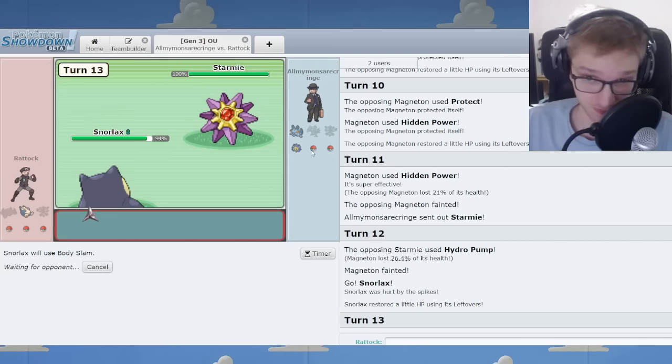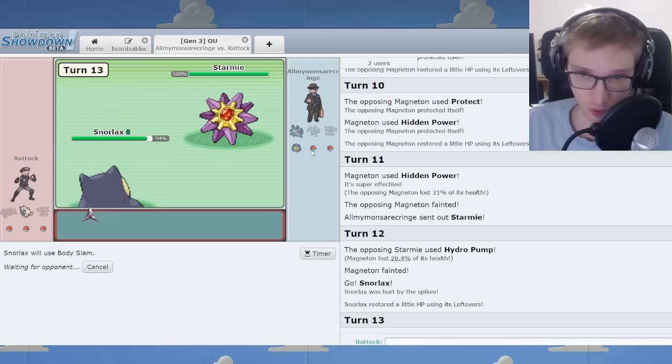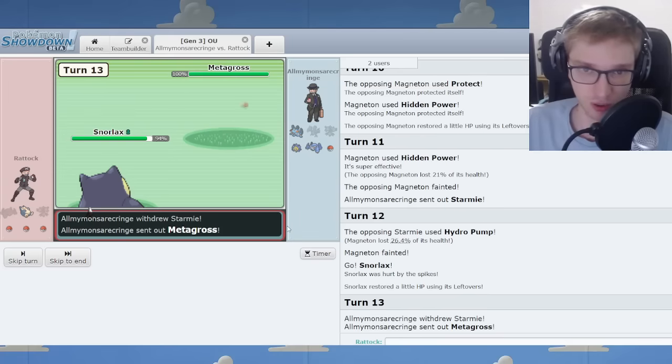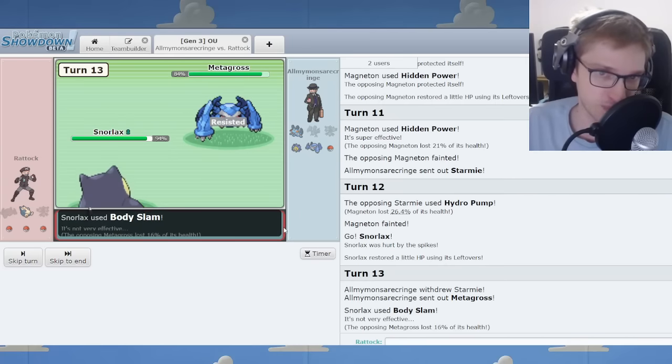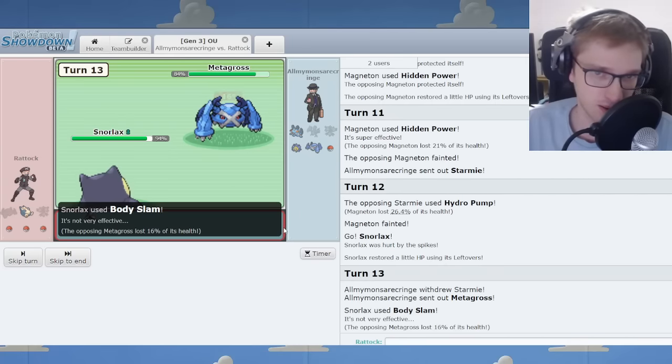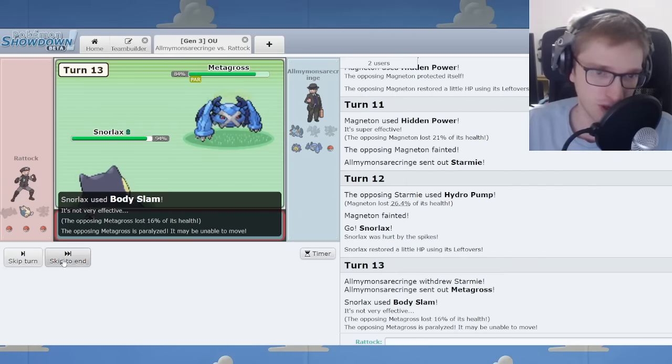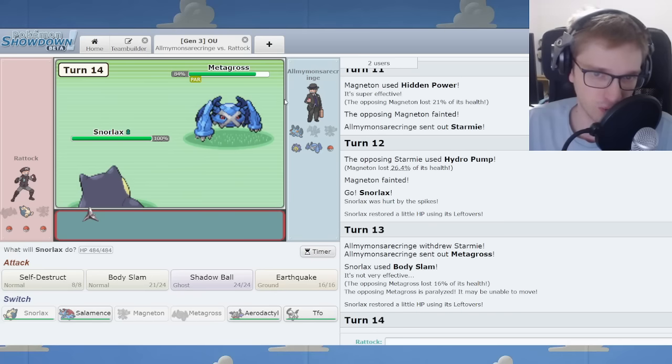Metagross to enter against this Snorlax. And there it is. And there it is. But there's a para chance here. And what do you know? It's Christmas morning. What do you know?